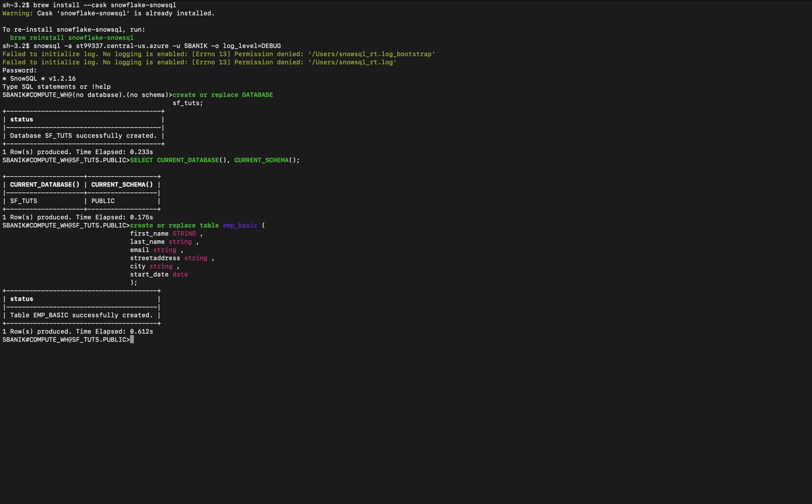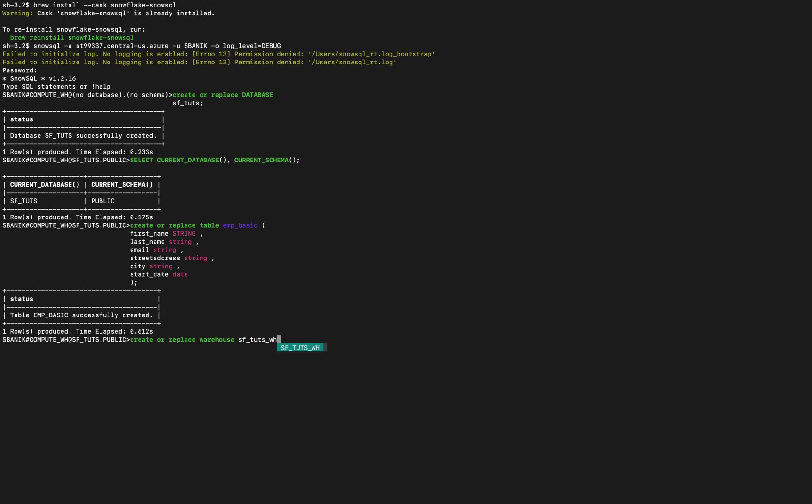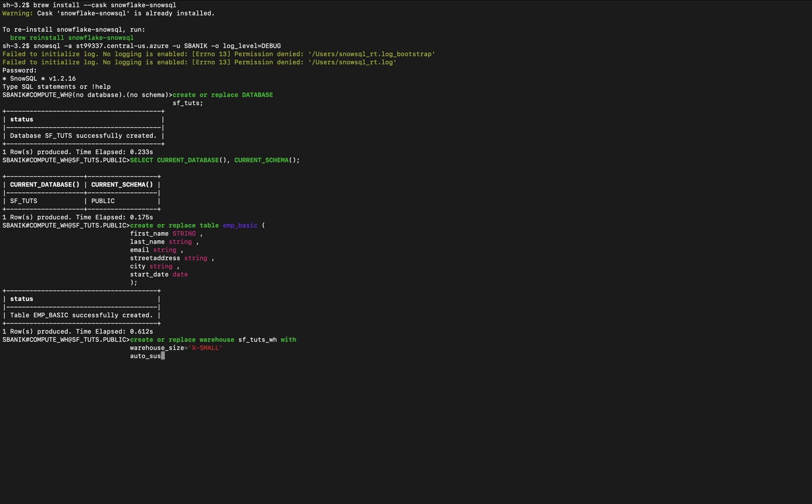We're going to create an extra small warehouse using the create warehouse command. So we will create or replace warehouse, give it a name, with warehouse size is extra small. I believe this needs to be capitalized but I'm not sure. Auto suspend after 180 seconds, I believe, or maybe that's minutes, I'm not entirely sure.